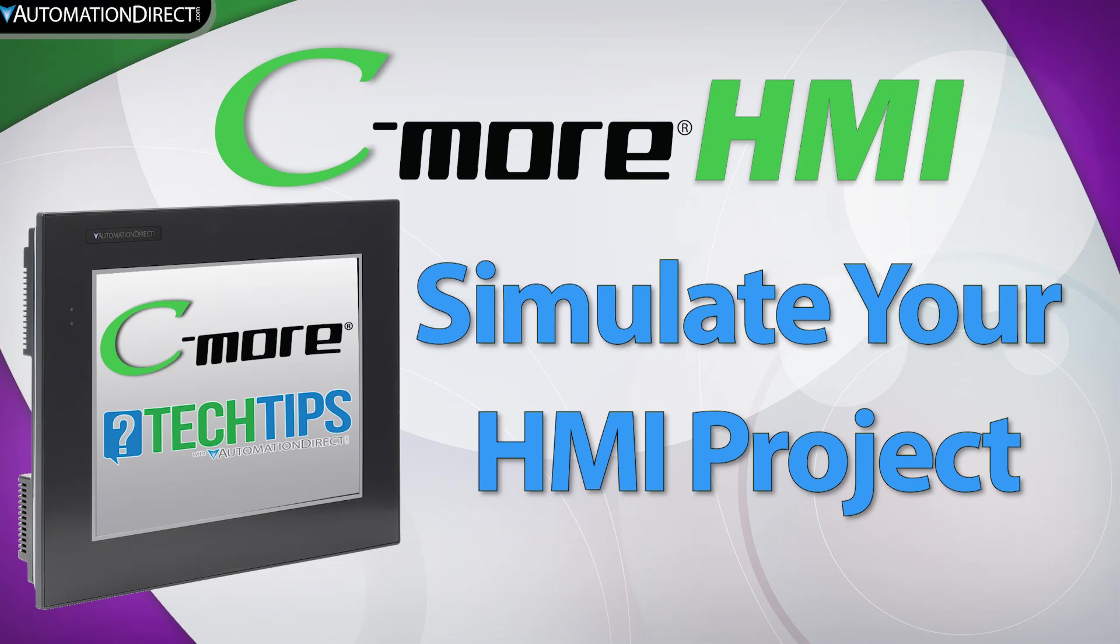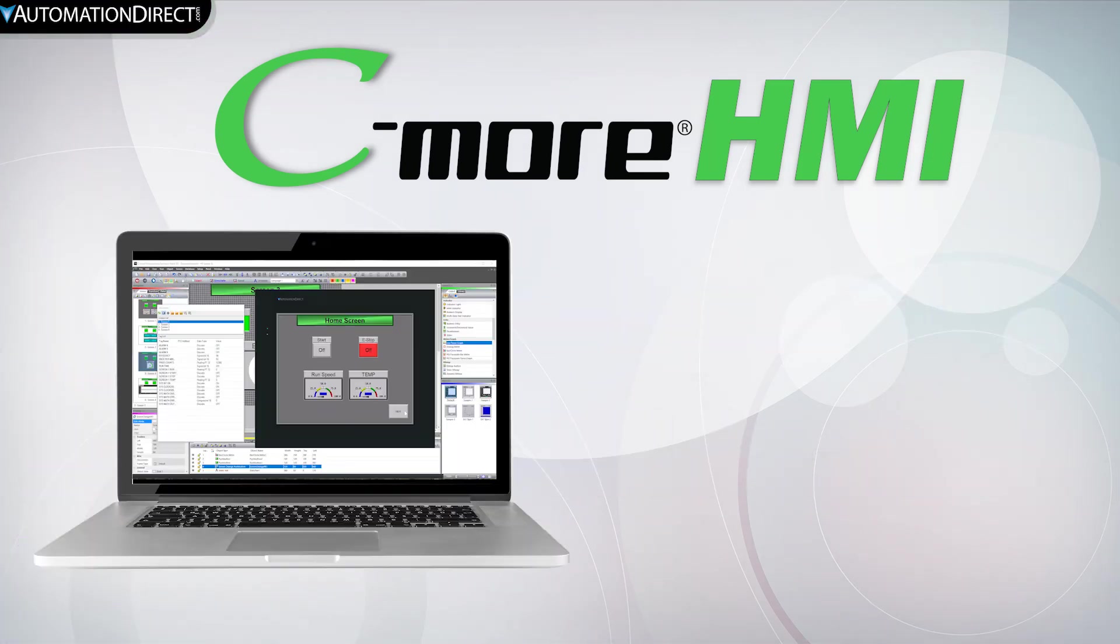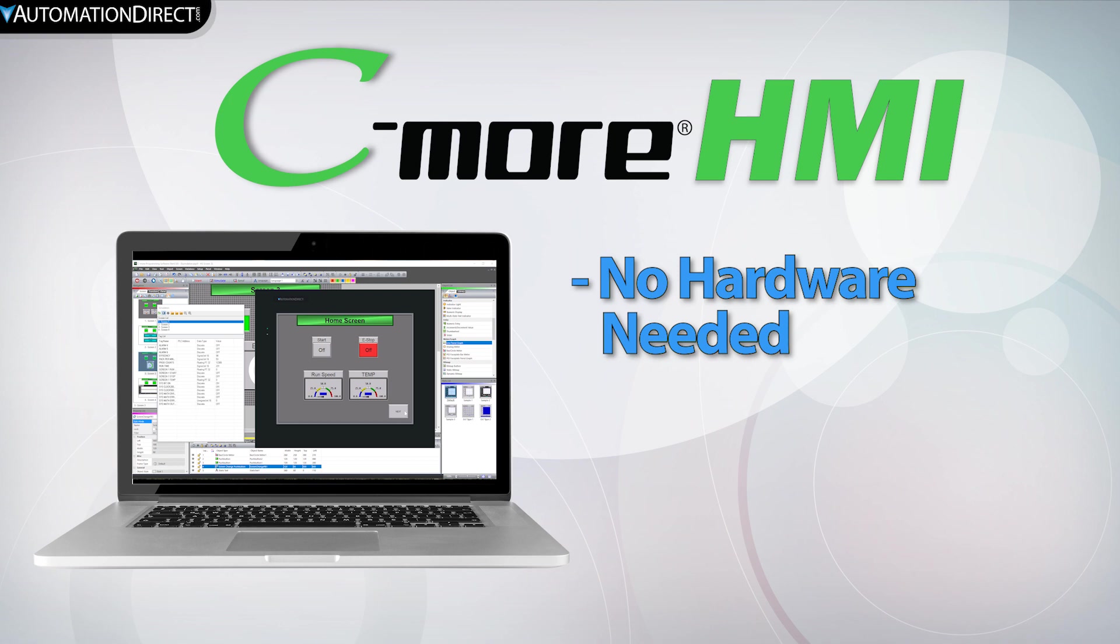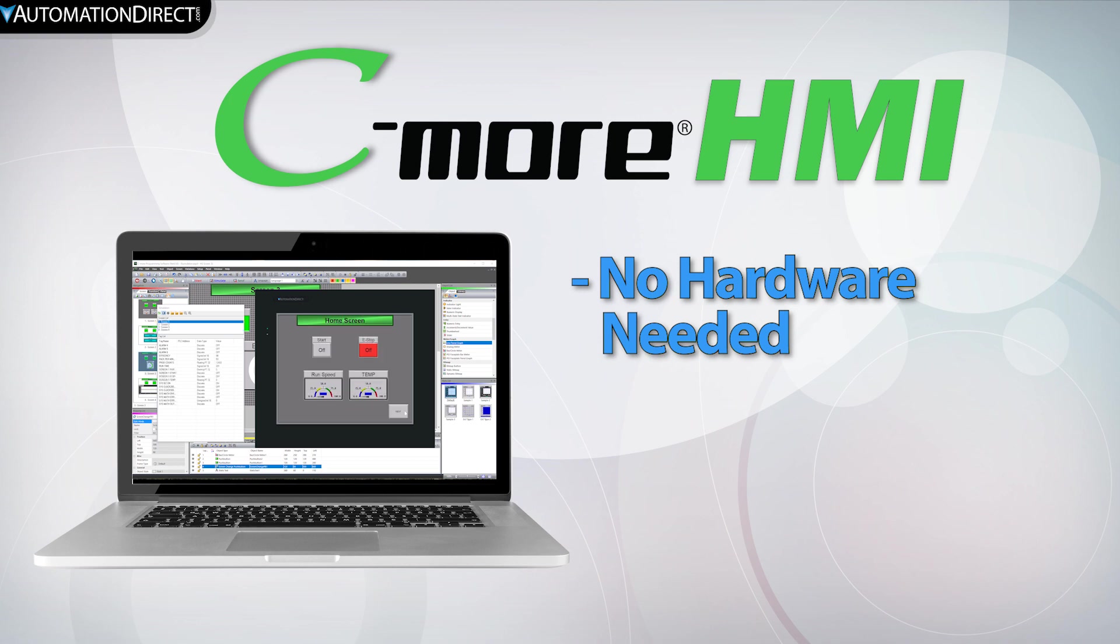With C-more HMI, you can simulate your project from the software without having any hardware. This allows you to test the object functions, screen navigation and the overall look and feel of your project before you go live with the hardware.